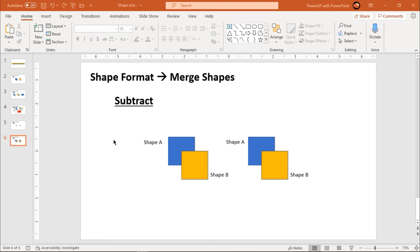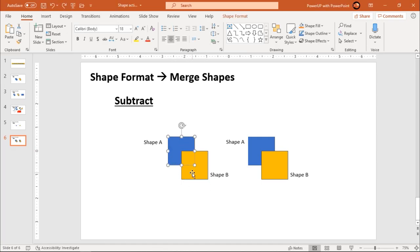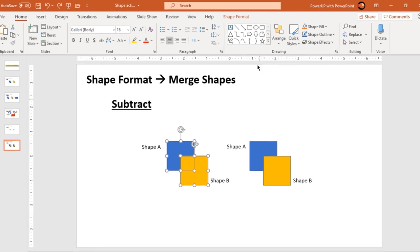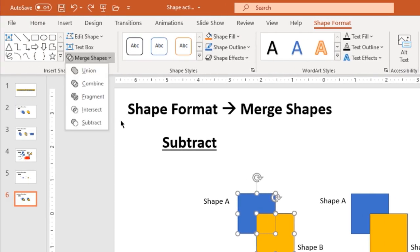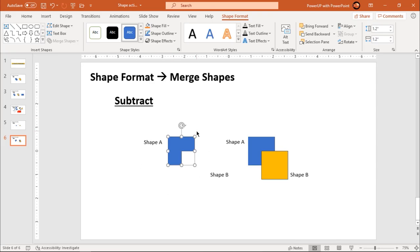The last option under merge shapes is subtract. As the name says, this option is going to subtract two or more shapes that you select. The sequence of selection is important here as well. The first shape you select will remain and the second shape will be subtracted out of the first shape. So I am going to make shape A my first selection, shape B my second selection, go to shape format, merge shapes, and choose subtract. The first shape will remain and the portion of shape B will be subtracted out of it.